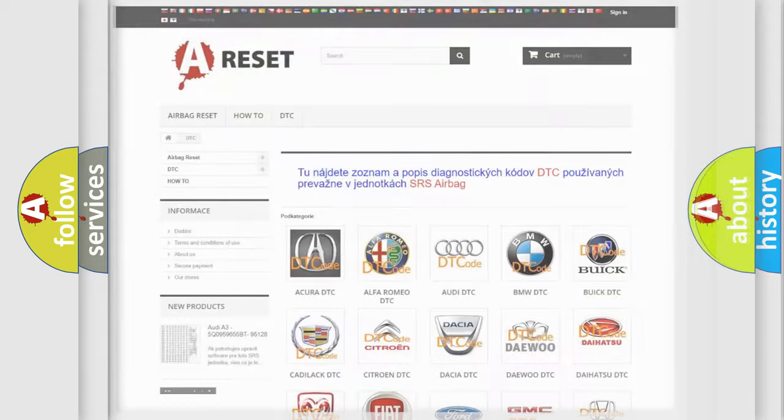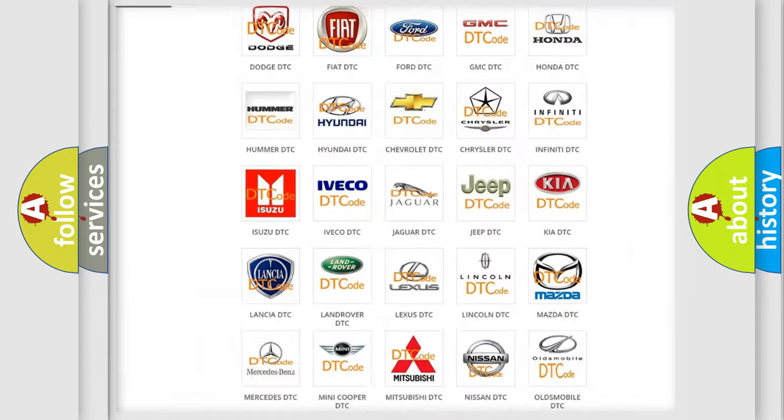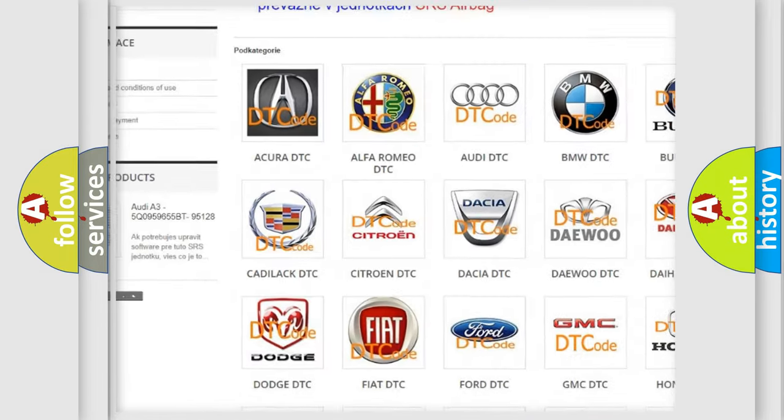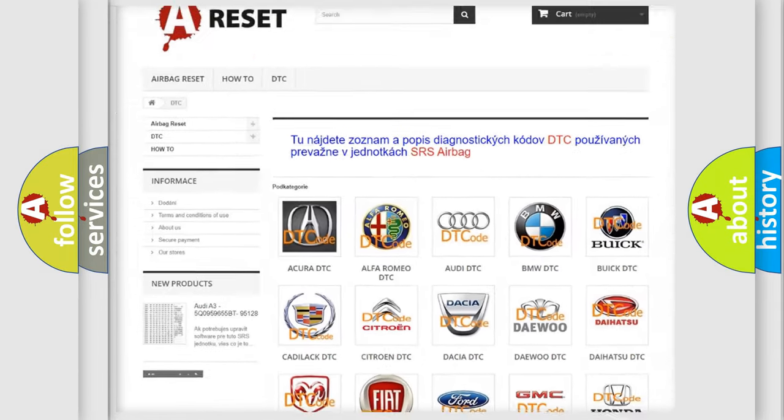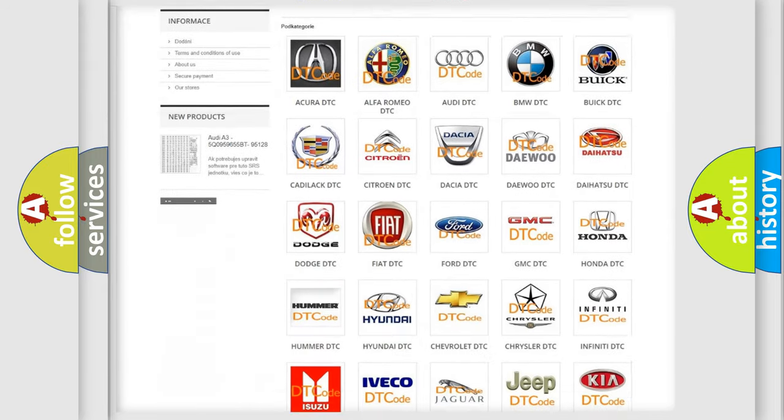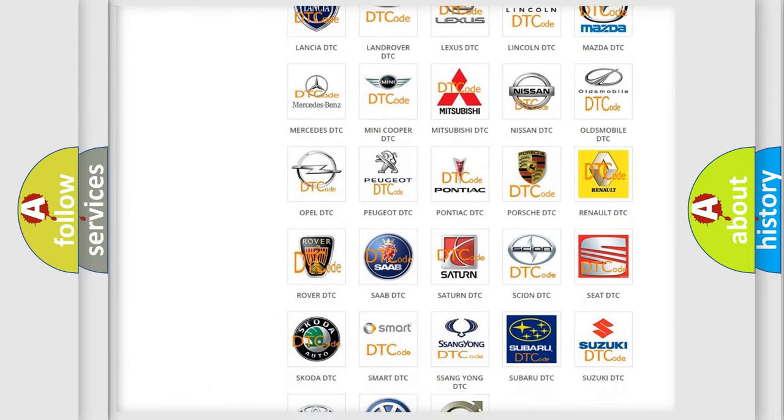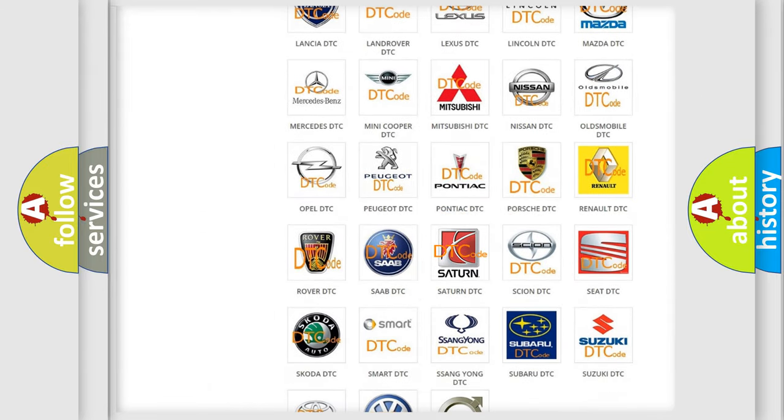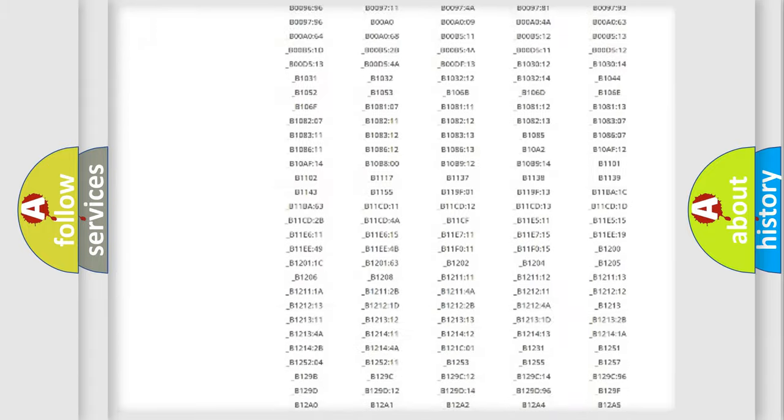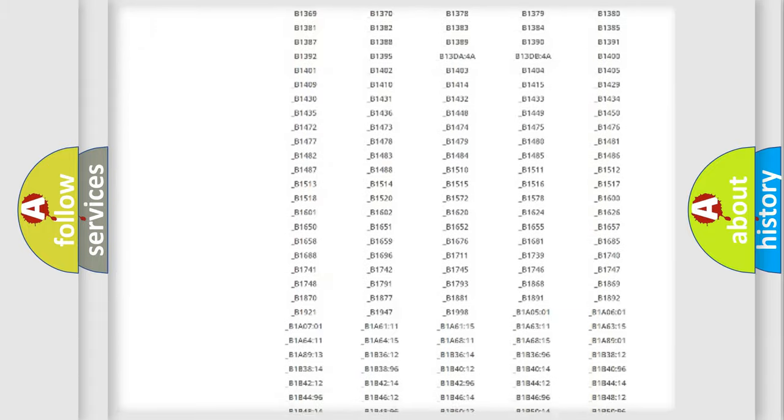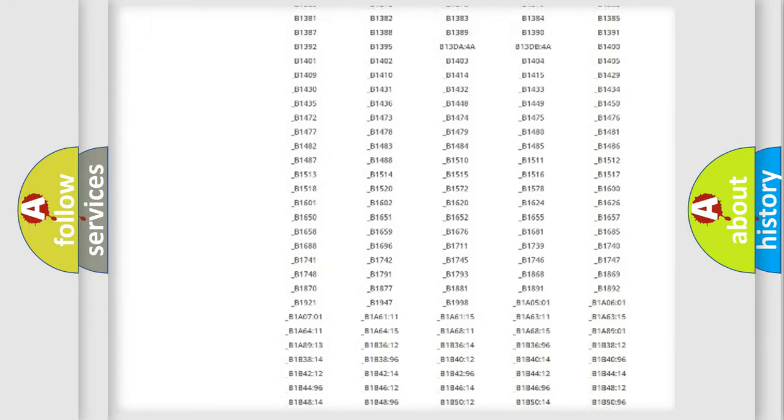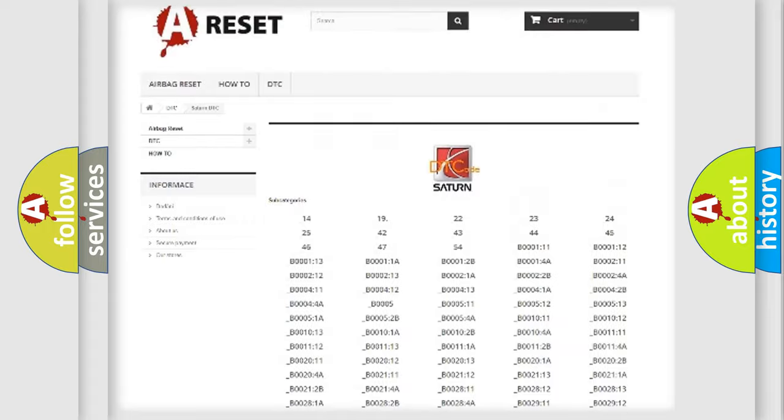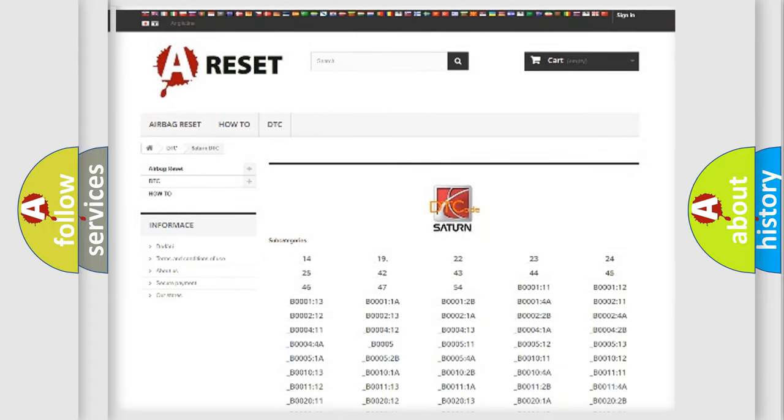Our website airbagreset.sk produces useful videos for you. You do not have to go through the OBD2 protocol anymore to know how to troubleshoot any car breakdown. You will find all the diagnostic codes that can be diagnosed in Saturn vehicles. Also many other useful things.